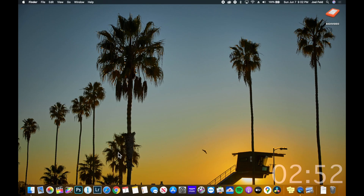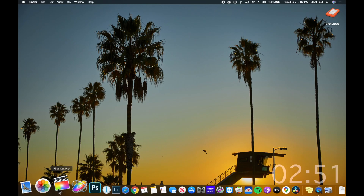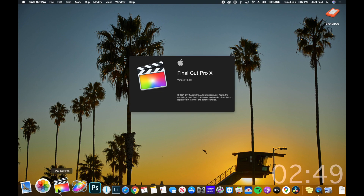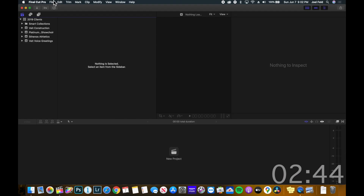Let's get straight to the point — create new libraries. First, we'll go ahead and open up Final Cut Pro. As this opens up, you have to decide where this library is gonna go. Do you want to save it locally to your hard drive, or maybe an external hard drive?